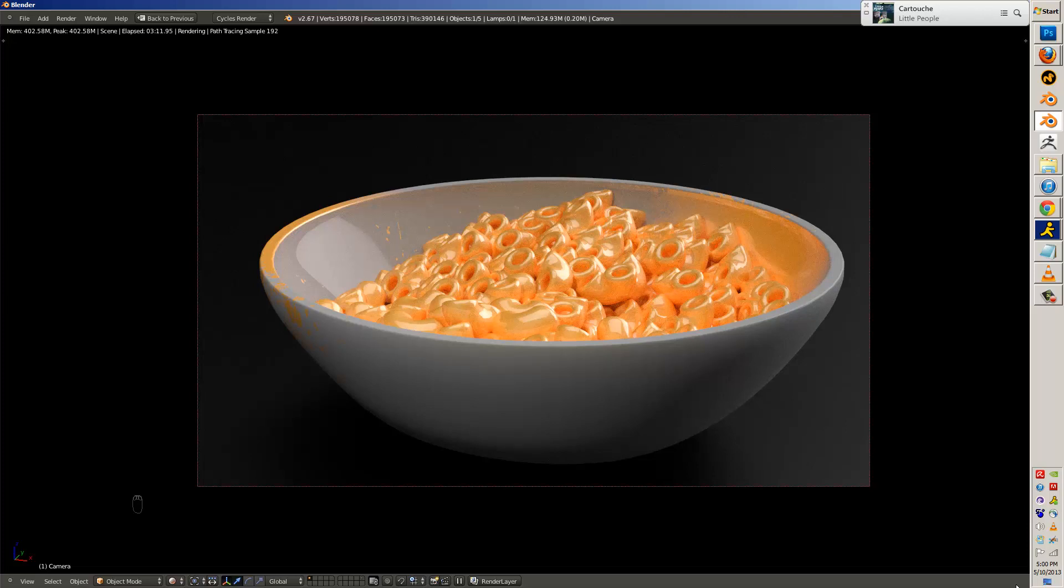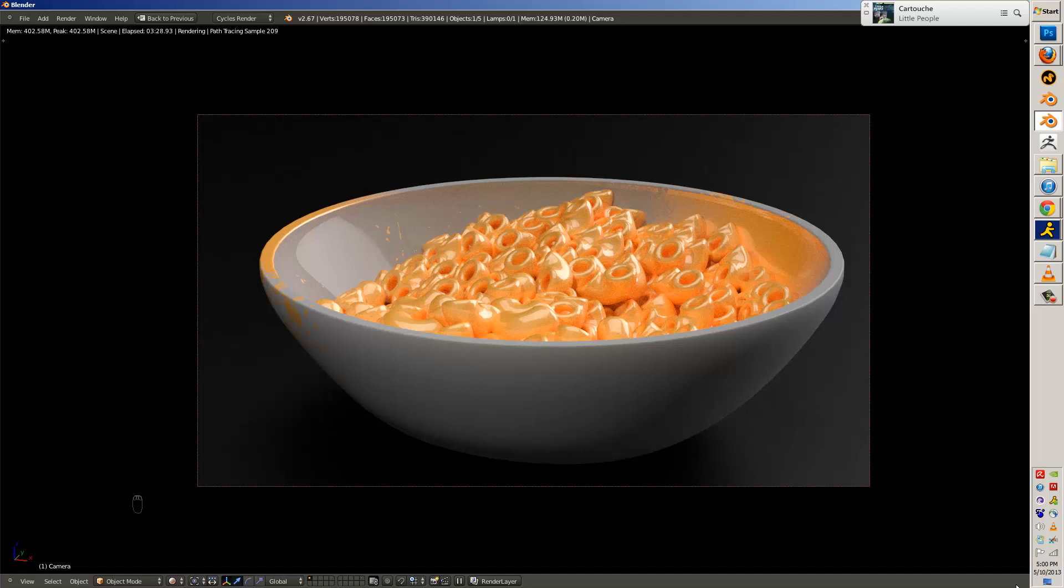This is pretty much the end of the video with the render looking at its best. I can go ahead and say thank you for watching this video, and happy blendering.